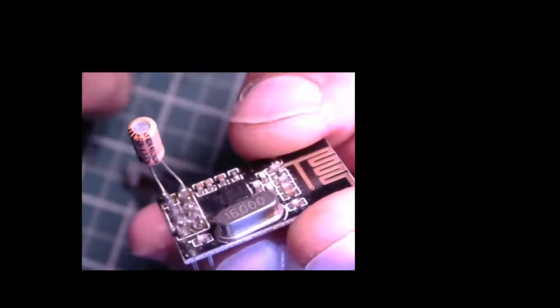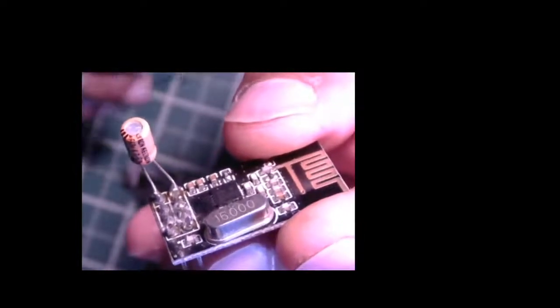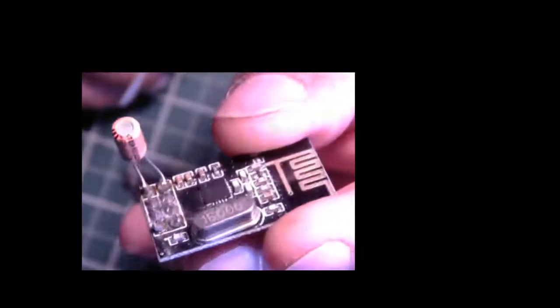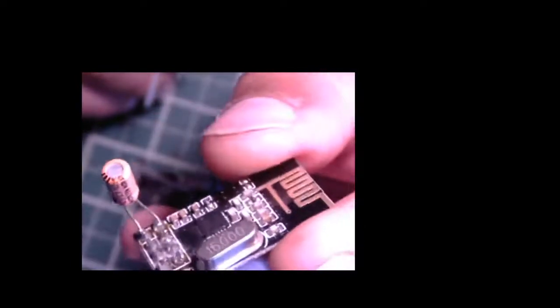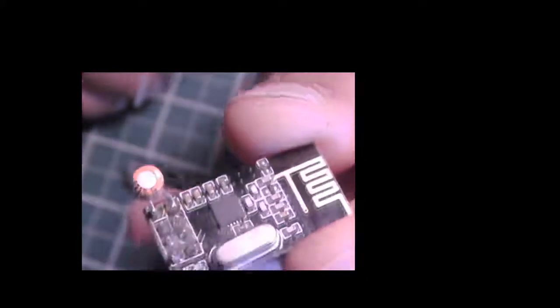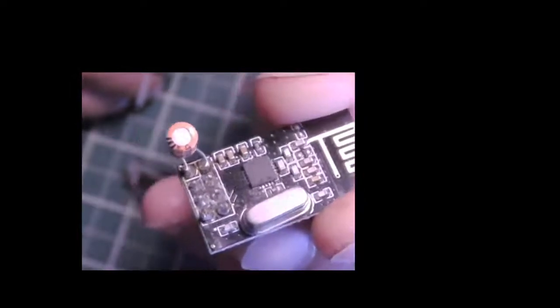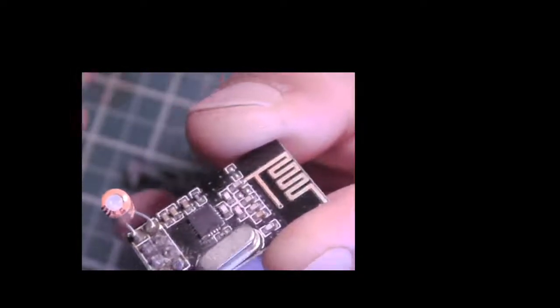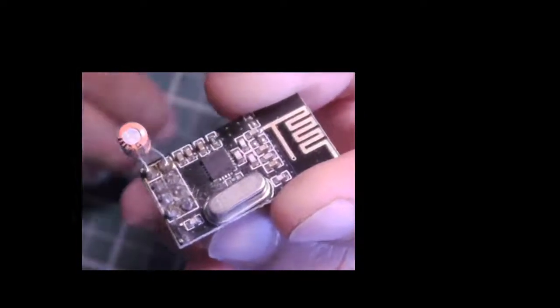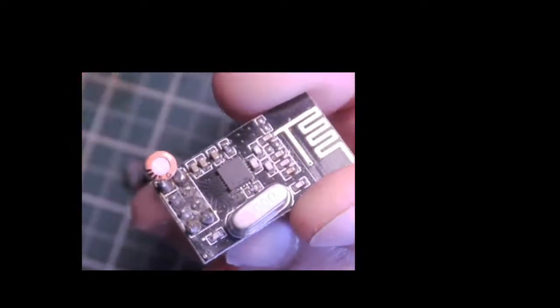Hello everyone. In this video I'm going to quickly talk about the NRF24L01 radio and some of the problems that a lot of people have with these.